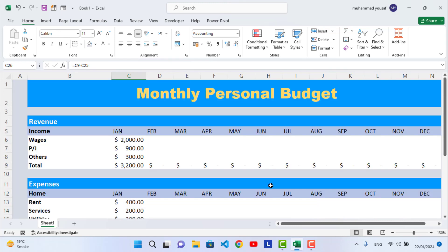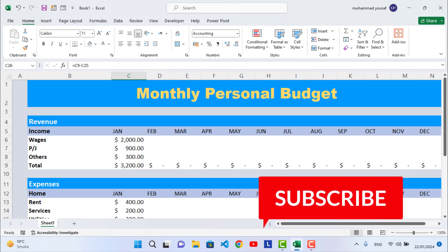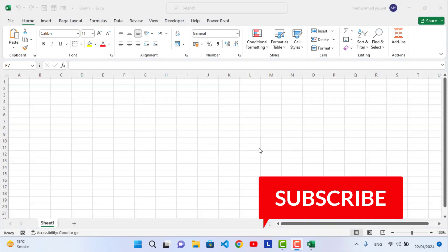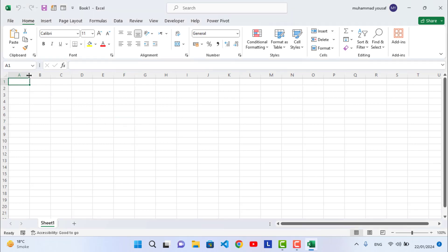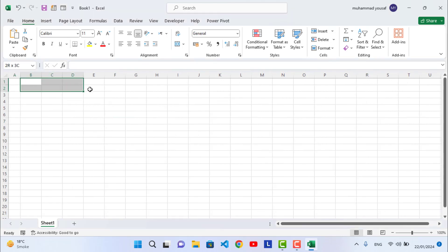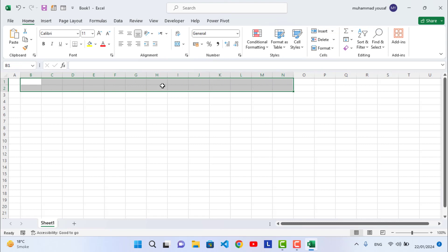This is a personal budget planner in MS Excel. Let's get started. Don't forget to subscribe to our YouTube channel. Open MS Excel, leave the first column, and select two rows spanning to the end, because we have 12 months and one column for writing labels like expenses and income.